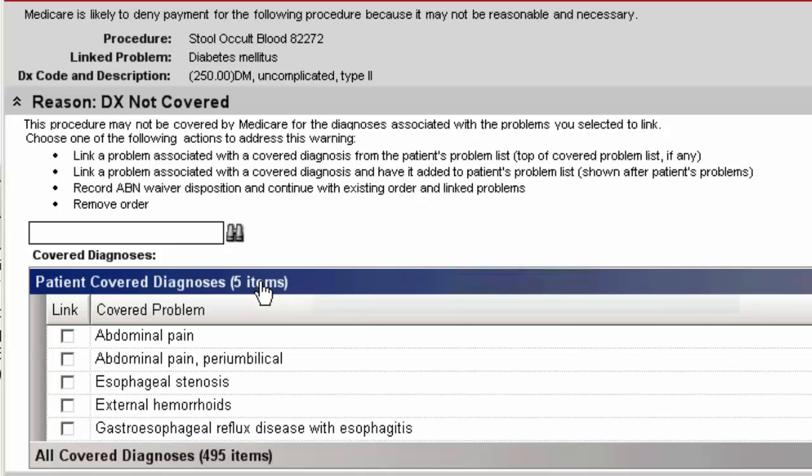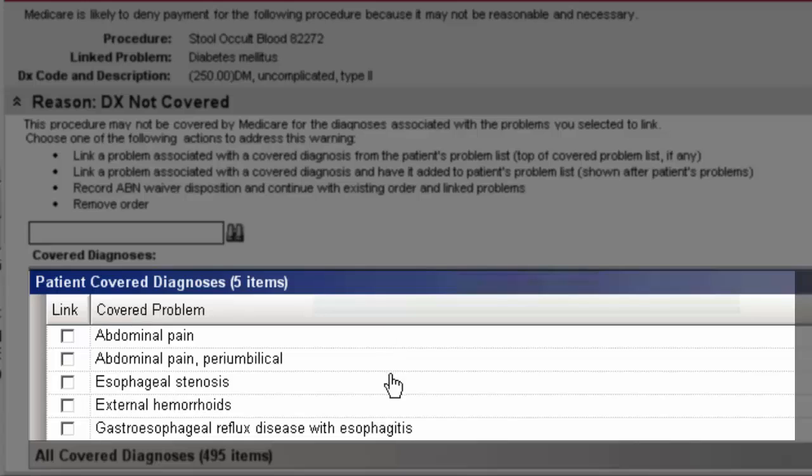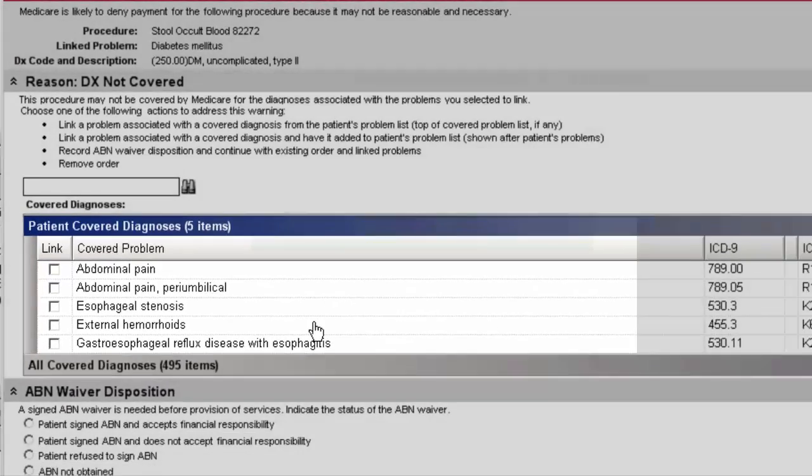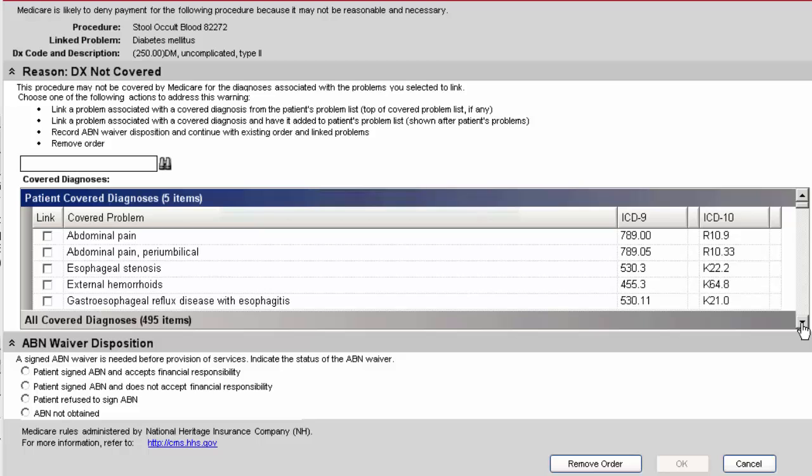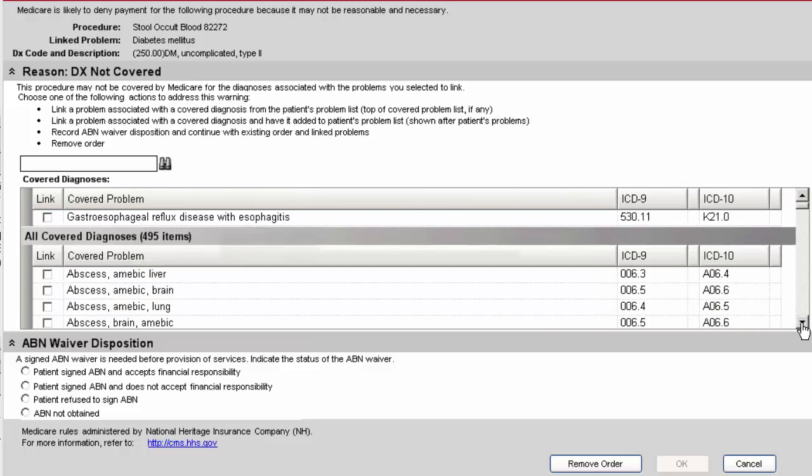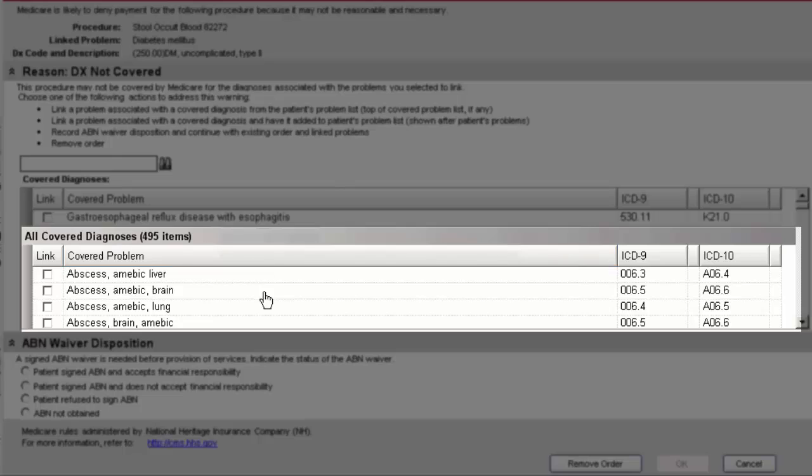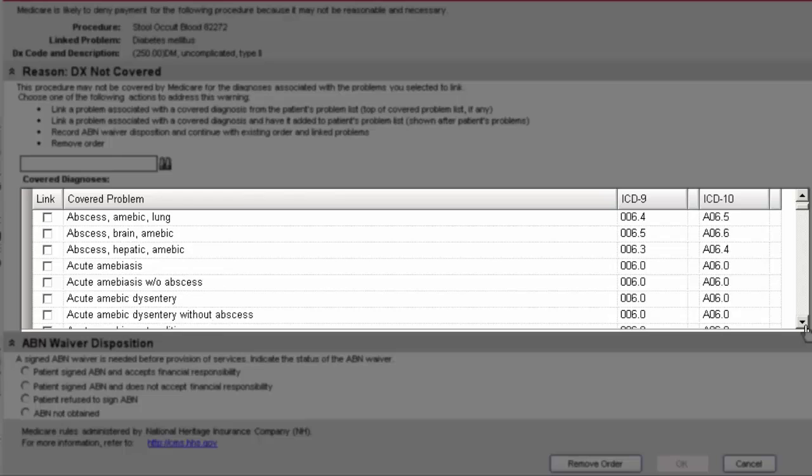So here you'll see patient covered diagnoses. These are diagnoses that are current in the patient's active list that you can choose and link to that particular order. If you keep scrolling down, you'll see a second segment here that'll have additional diagnoses that the patient currently doesn't have in their active problem list that you can pick.